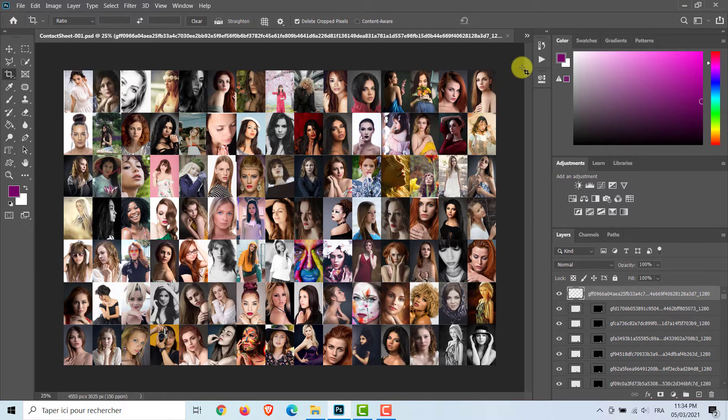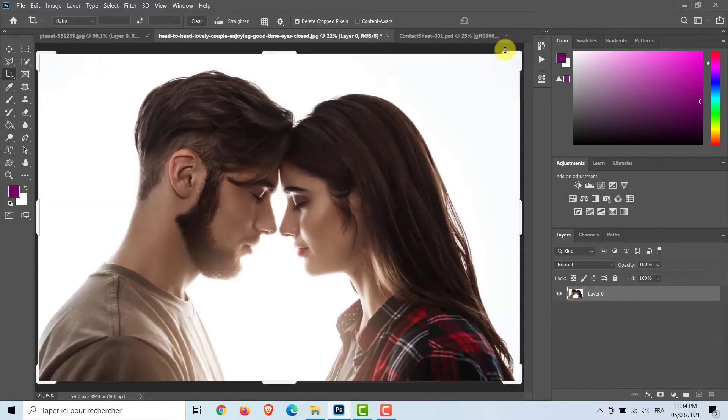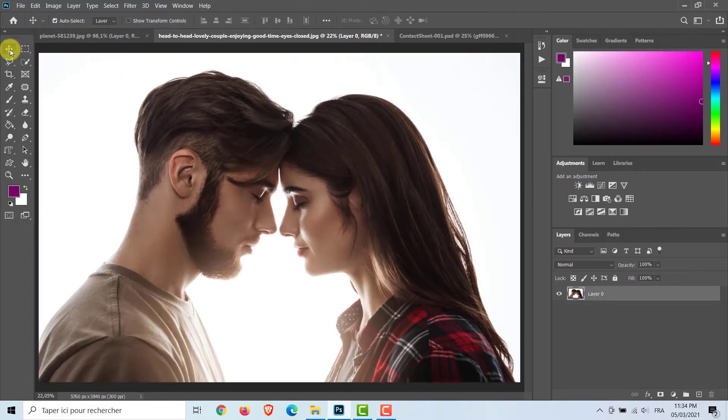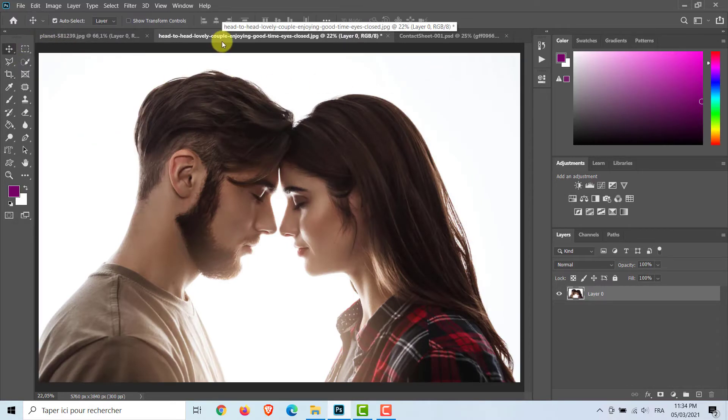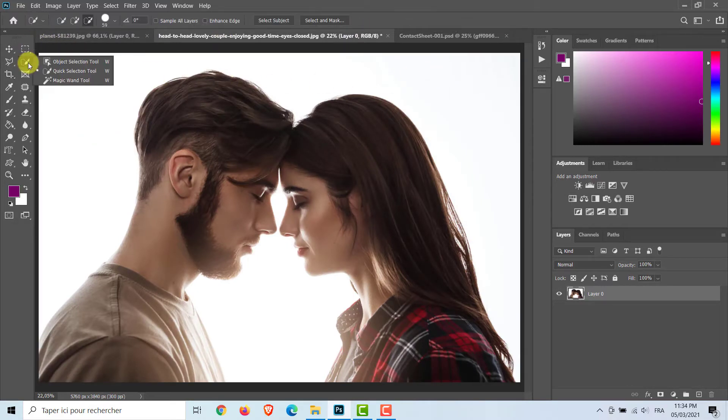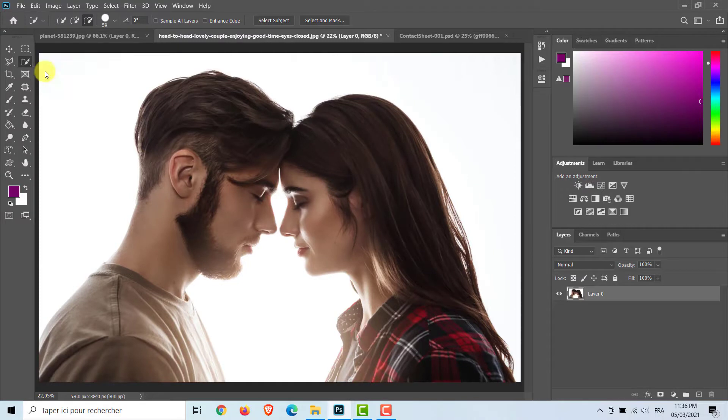Return to the main photo. Make a selection around the person you chose. I'll select the Quick Selection tool and click and drag to select the person.